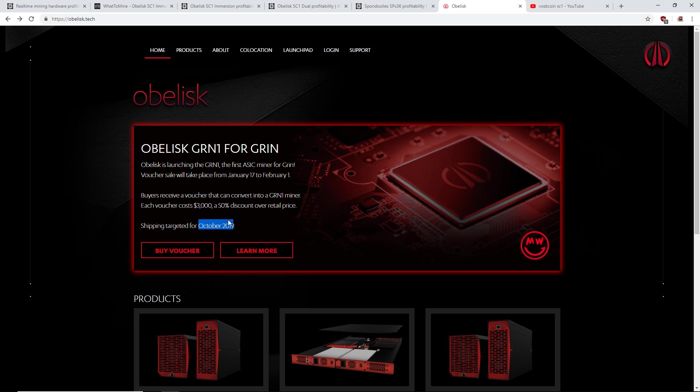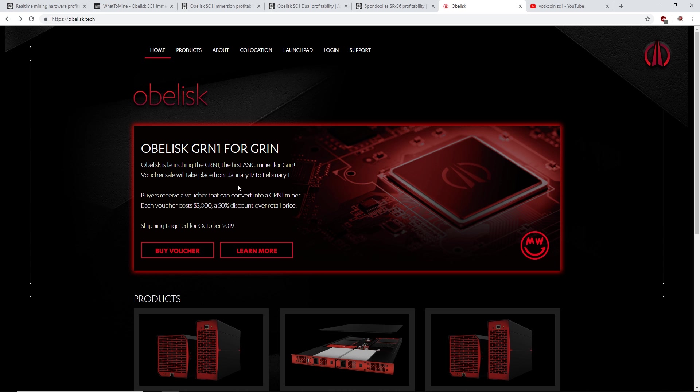It's such a risky investment guys, really risky. I don't condone buying or going for this Obelisk Grin or anything.